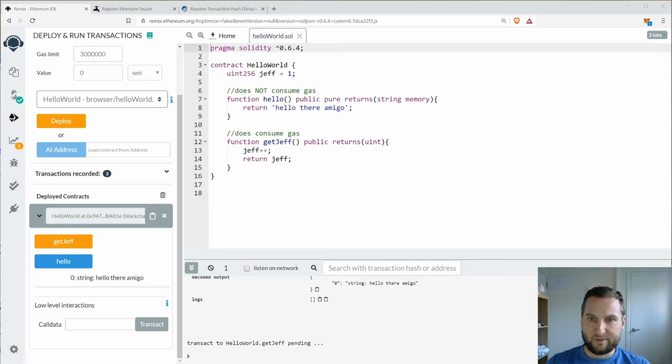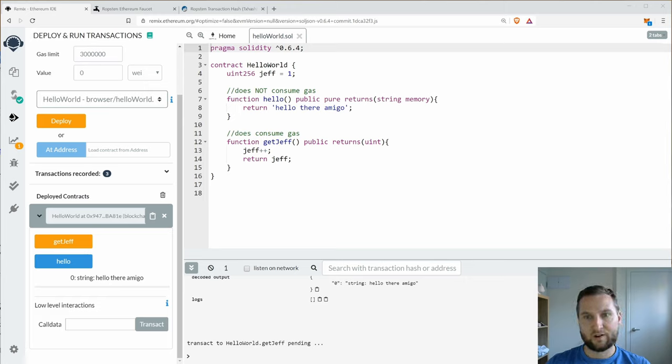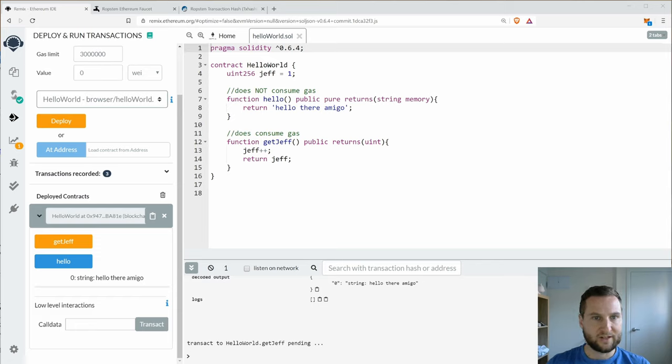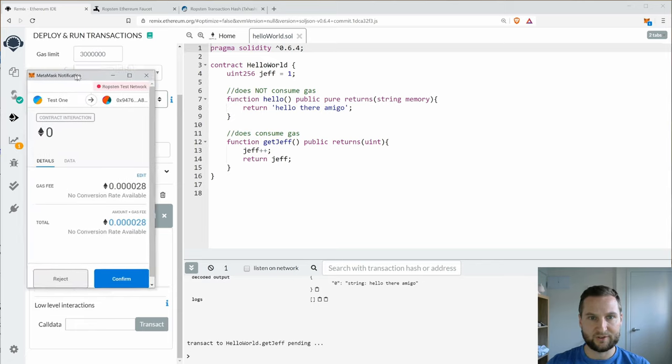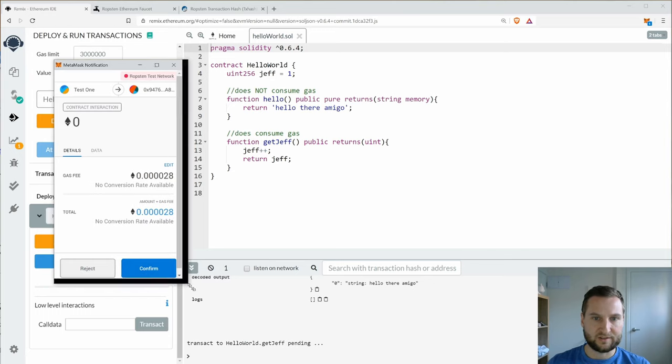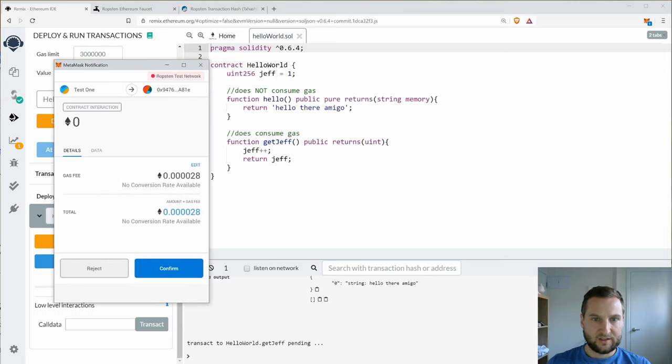And now remember my simple contract here for get Jeff. I'm going to update the variable and then return the value. And this one I said does consume gas. So I'll drag in my notification here and we can see the price of this transaction, the gas fee.